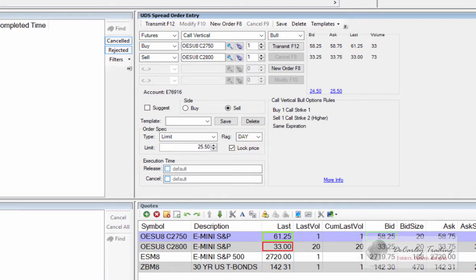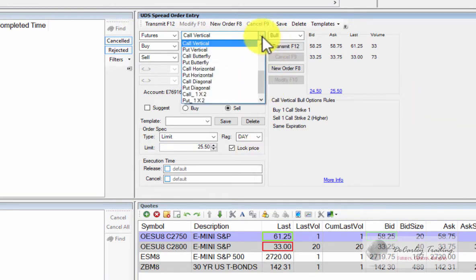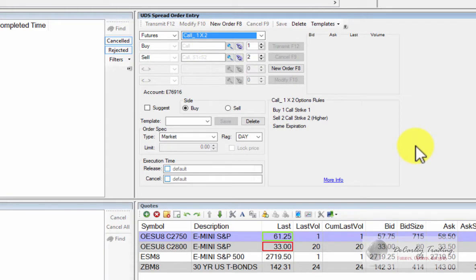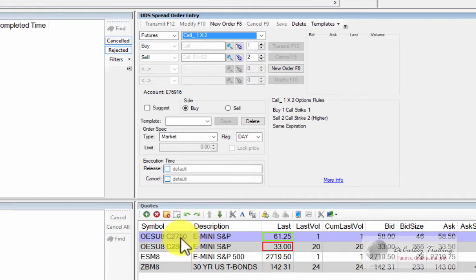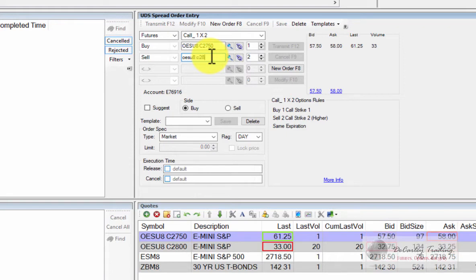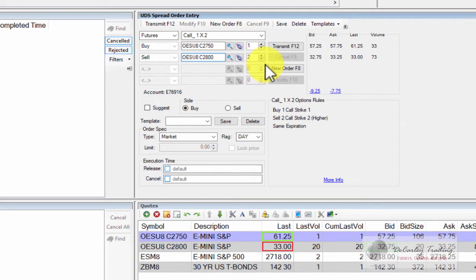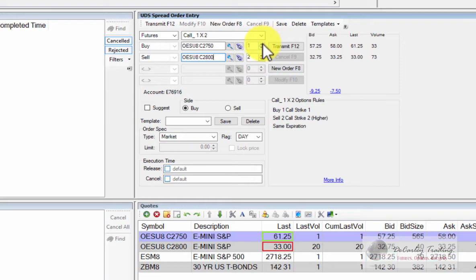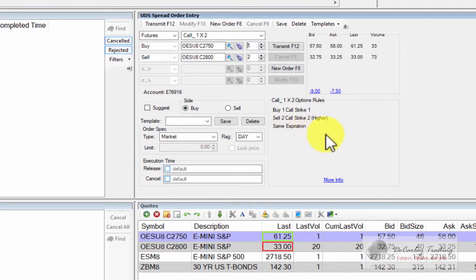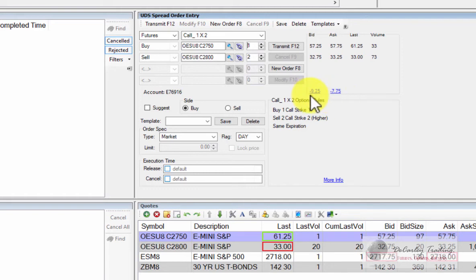Obviously we don't have time to go through each and every different spread available, but I just want to point out a few just so you have an idea. For example, a call one by two spread. This means we're buying one call and we're selling two above. So it's similar to the spread that we just did, only this time instead of selling one option above, we're selling two. So let's go ahead and load a very similar spread. And you'll notice the quantity of the spread is already inputted for us. In this case, because it's a one by two ratio spread, if I increase the top quantity by one, it's going to double the bottom quantity.